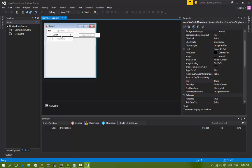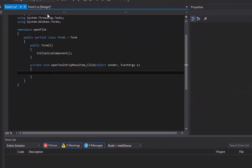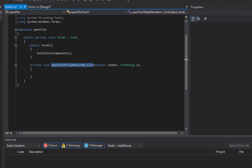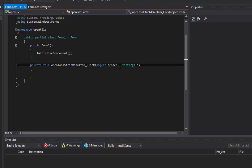Let's double-click that spot there. What will happen is it will generate a method that's related to clicking that specific item. It says when open tool strip menu item is clicked, it's going to do something here.